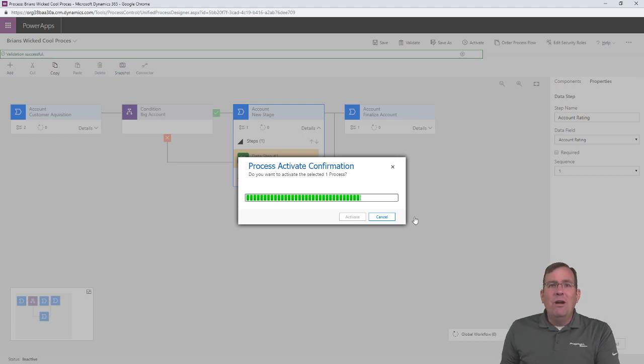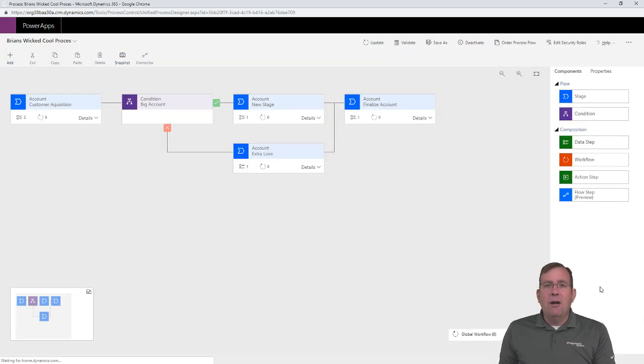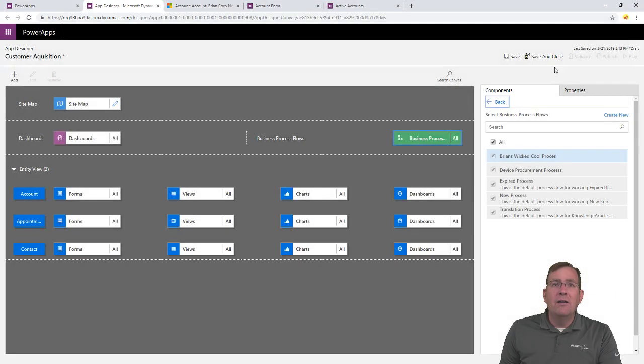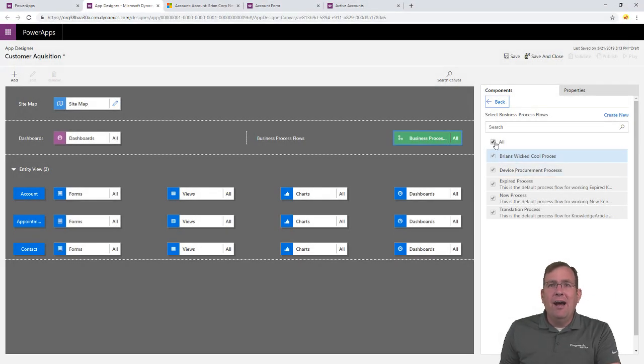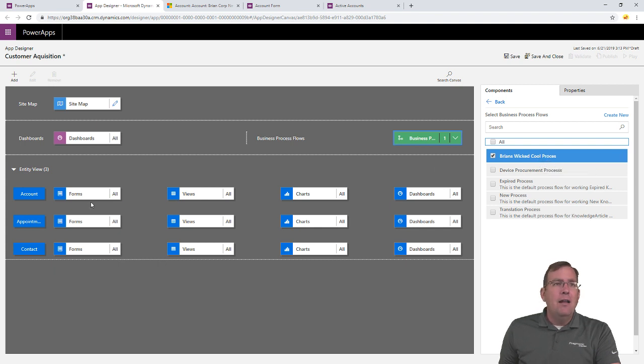So, with that now done, we can go back to our previous screen. I can go ahead and close this out. All right. And I can uncheck all and say I just want Brian's wiki cool process. All right.